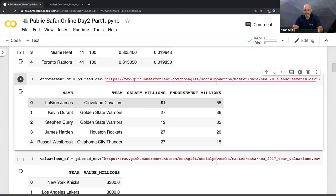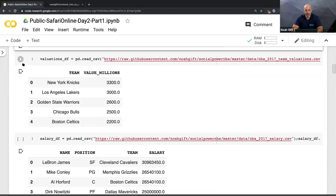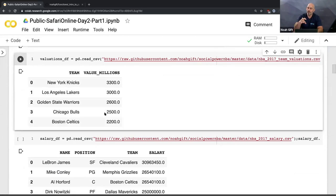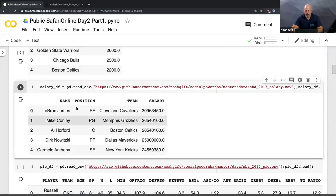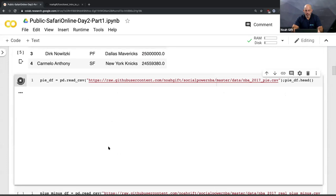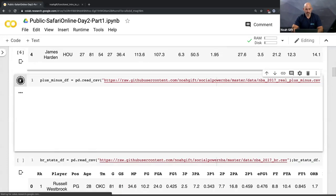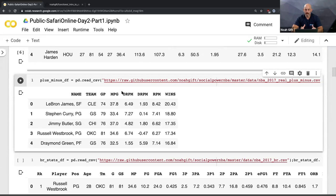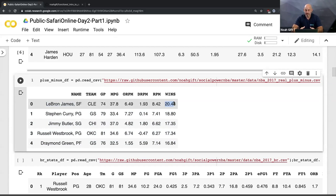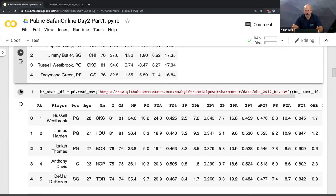Next I grab endorsement data - from a couple years ago LeBron James was one of the most endorsed players in the NBA, making 55 million in endorsements, more than his salary. Then I load team valuations from Forbes - again, just cut-and-pasted into a file. Then salary data, player impact performance scores which are official NBA stats, and the plus-minus stat which shows how effective a player is on or off the court. LeBron James contributes 20 wins just by being on the court.